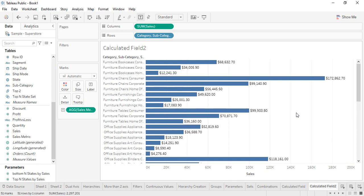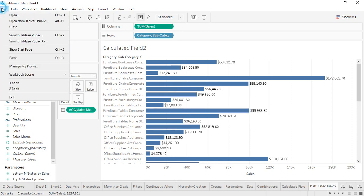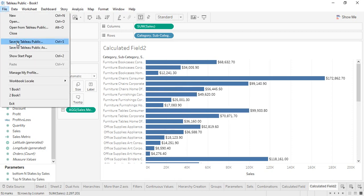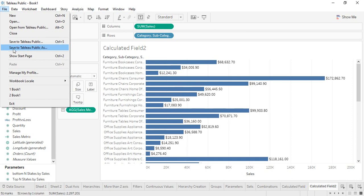The second thing is that we might want to create a new workbook and want to save our progress so that we can refer to it in the future. So today I would be showing you how to set up the account. If you go to File, we have different options like Save to Tableau Public, Save to Tableau Public As, Open from Tableau Public, and all these options are available. So we would be working with them only.